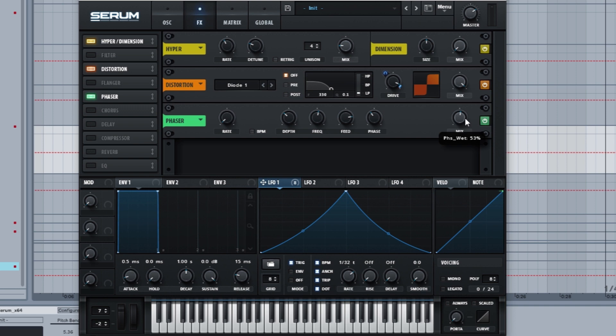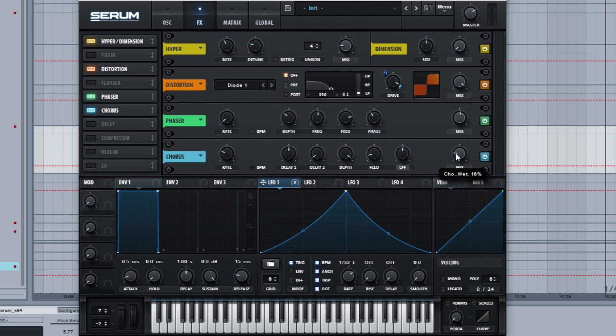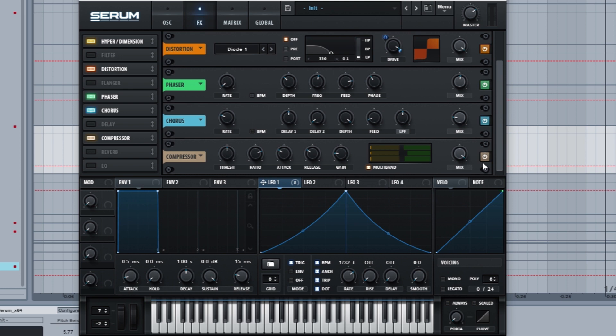The chorus is going to be just default at 18 percent because I'm a lazy fuck. Then we got the compressor. It's multi-band activated and I turn the gain up by 5.6 dB.